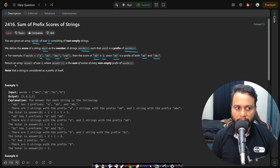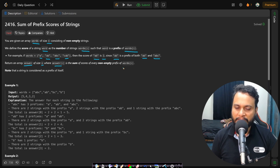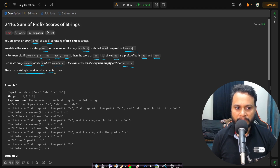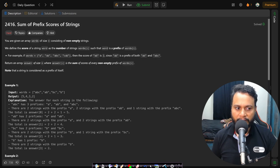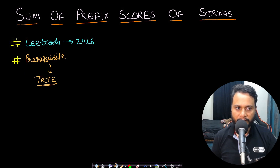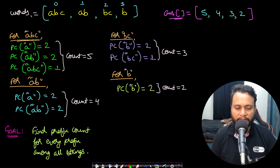We need to return an answer array of size n where answer[i] is the sum of the score of every non-empty prefix of words[i]. Note that the string itself is considered as a prefix of itself. Let's look at an example for better understanding.